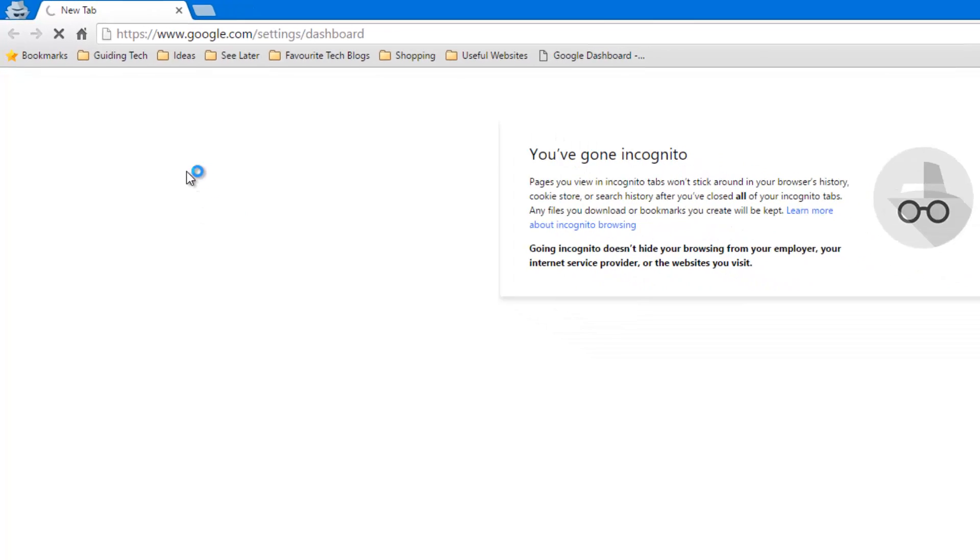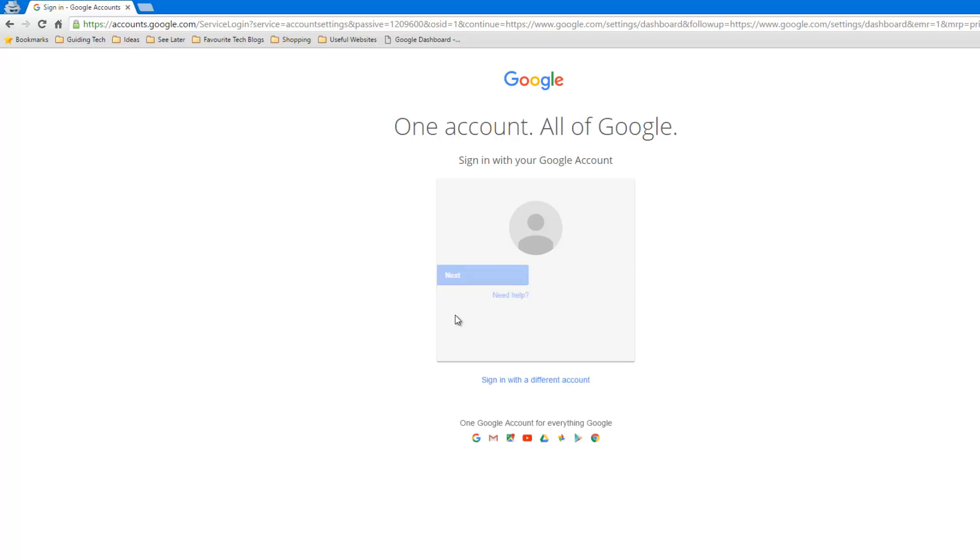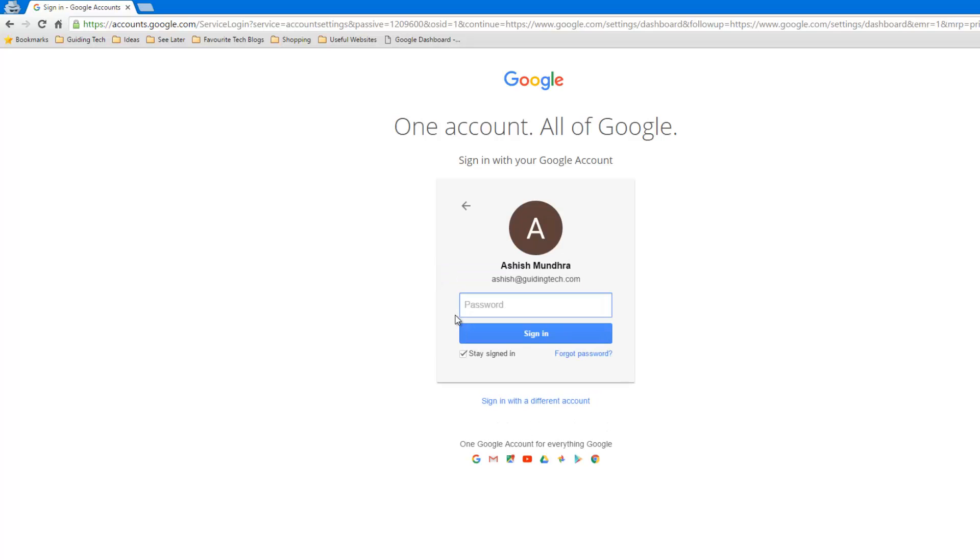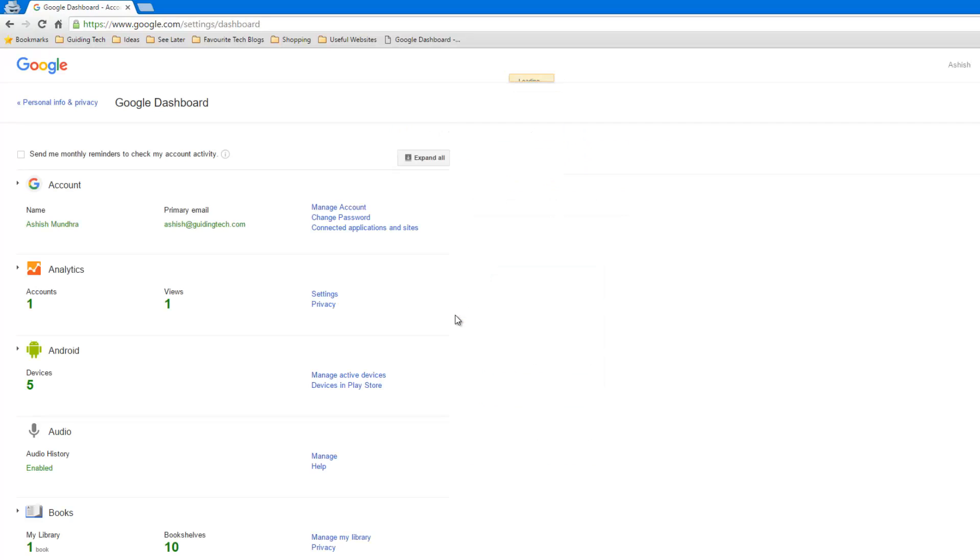I'll click on it and it will ask me to type in my username, and you'll have to use the username that you use on your Android phone to configure all the settings. So I'll just type in my username and here the password and then I'll visit my Google Dashboard page.